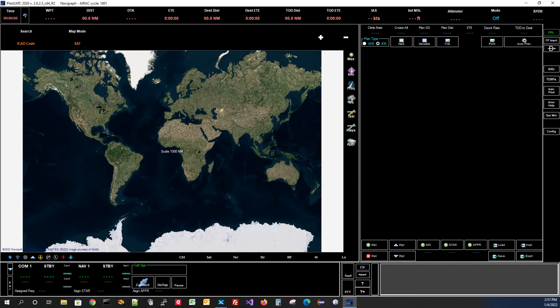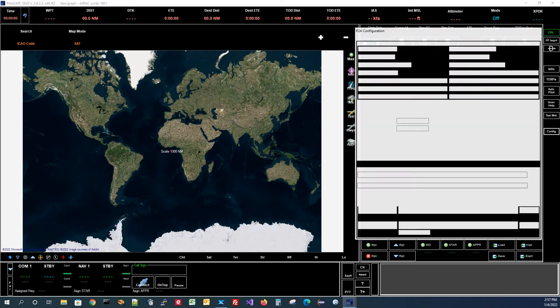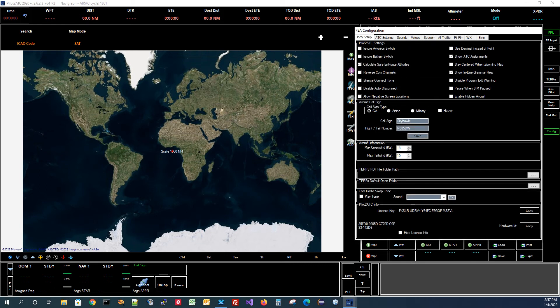Okay, so we have Pilot2ATC up and running, and I've got X-Plane running over here on another monitor. I've got the sound turned down so we don't have to listen to it. And the first thing we're going to do is configure the Chatter. So in the PilotATC UI, you're going to come over here to this Config button. We're going to click on that. And then we're going to come over to the Sounds tab.